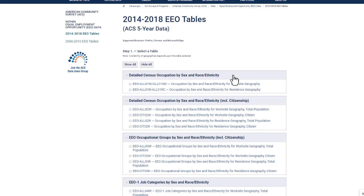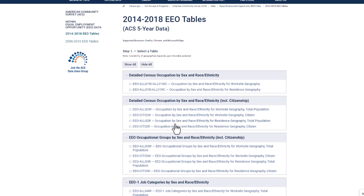Scrolling down I see occupation by sex and race ethnicity for residents geography. I will select the third table in this section EEO ALL02R.